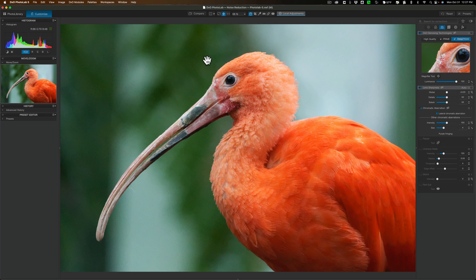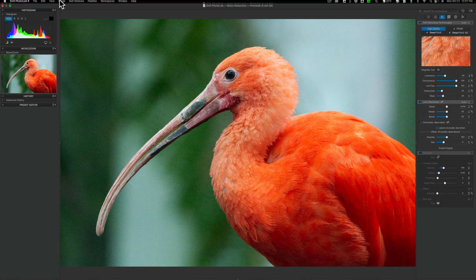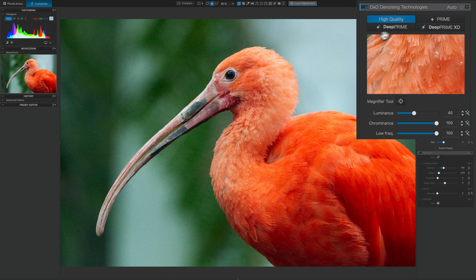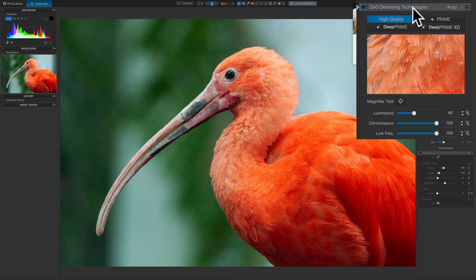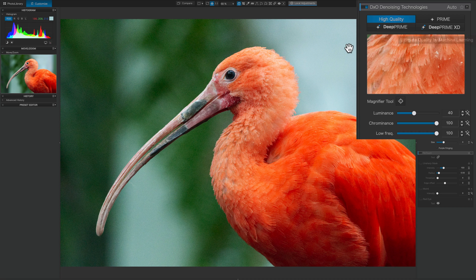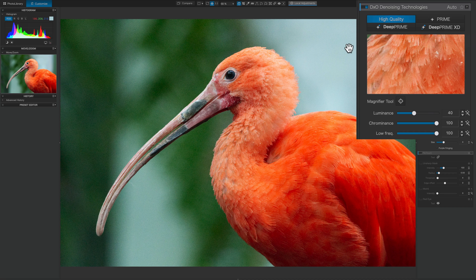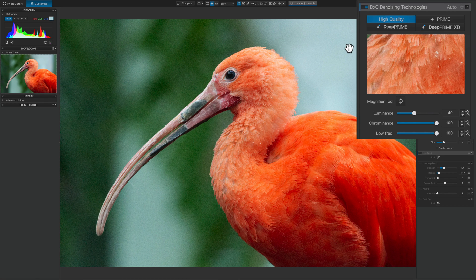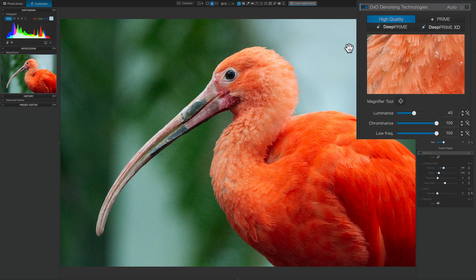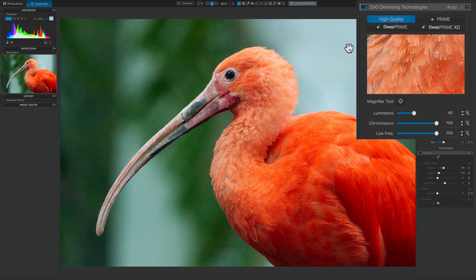Now I have a copy of this image opened up into Photolab 6, and over here under the DXO denoising technologies, you can see there's Deep Prime XD, and there's also Deep Prime there as well. And you may be thinking, well, why do you want both? Well, Deep Prime XD, I mentioned that Deep Prime only works on raw files, and that's true for Deep Prime XD as well. Additionally, Deep Prime XD does not work on any Fujifilm raw files. So unfortunately for you Fujifilm shooters, you won't be able to, at least for now, use Deep Prime XD.